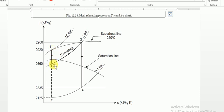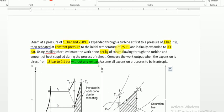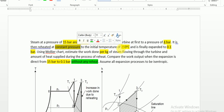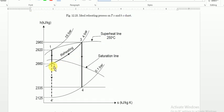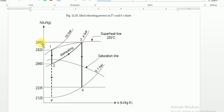For the reheat process, reheating takes place at constant pressure. The pressure at point 2 is 4 bar, and it remains constant. We reheat the steam from point 2 to point 3 at 4 bar until it reaches 250 degree Celsius. So we follow the 4 bar constant pressure line until it meets the 250 degree Celsius temperature line. That intersection gives us point 3, and we note down the enthalpy value as H3.